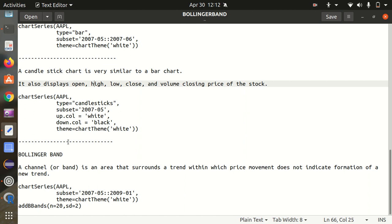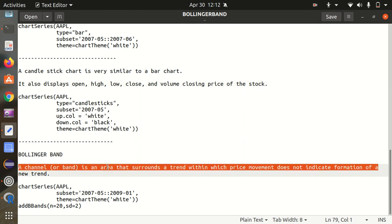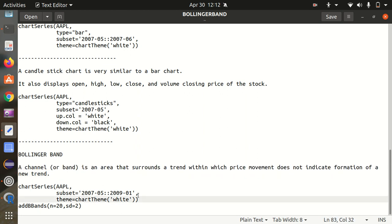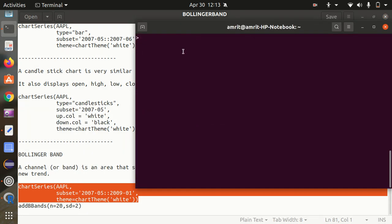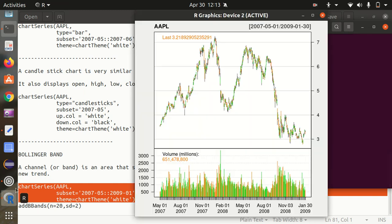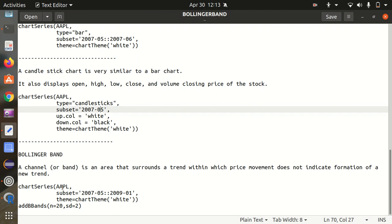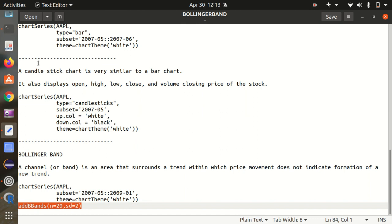Bollinger Band is a channel or band — an area that surrounds a trend within which the price movement does not indicate formation of a new trend. It shows you a boundary on both sides surrounding that trend. First, I create a base chart using chartSeries, then I add the Bollinger Band using the function addBBands with n equal to 20, meaning the number of moving averages, and SD equal to 2 for the number of standard deviations.